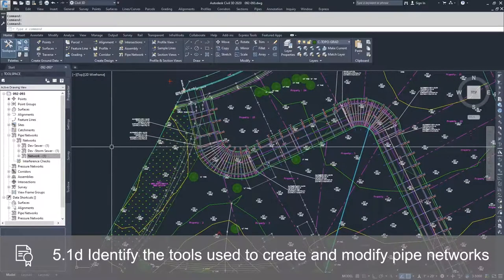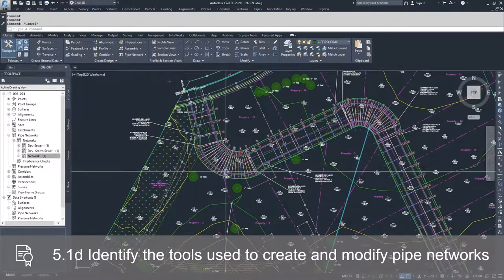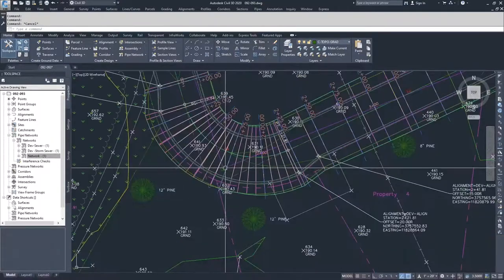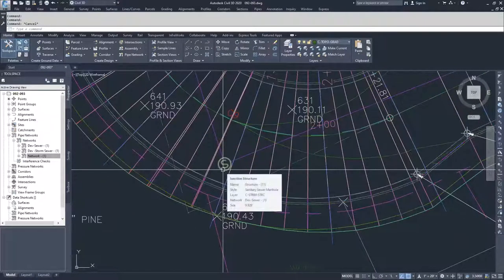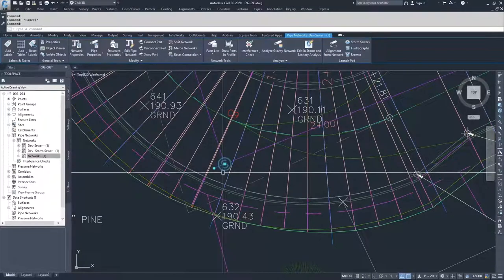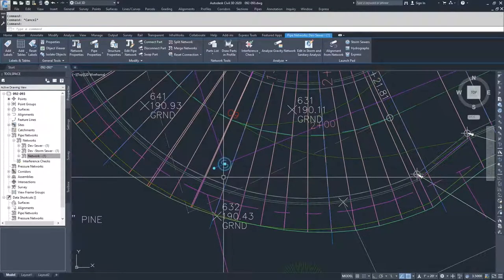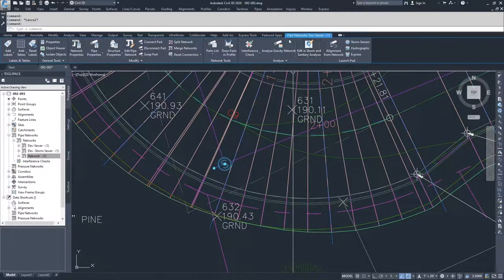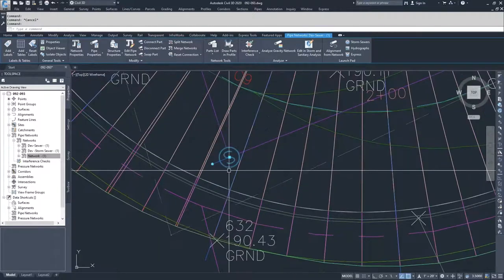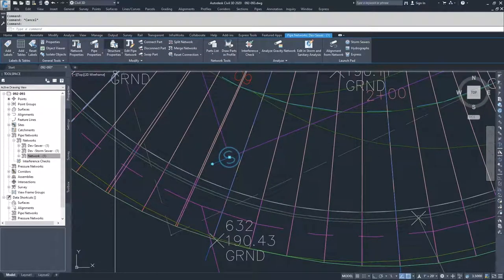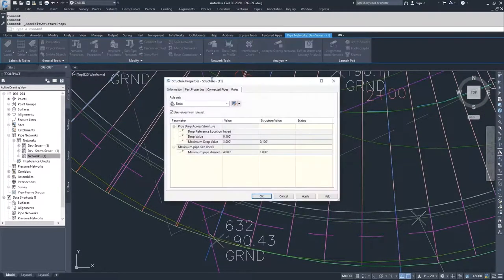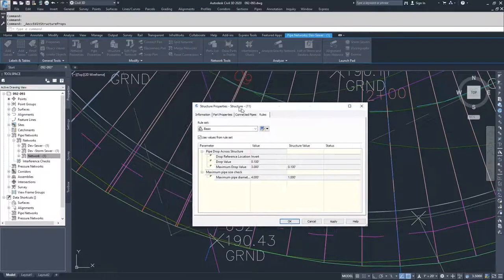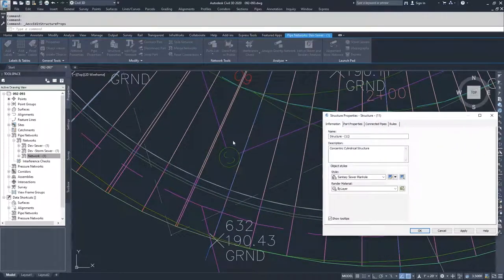In order to talk about the first, we're going to navigate towards our sanitary sewer that we just created. We're going to click on one of the structures, and then the contextual ribbon bar comes up for that pipe network. Once you've selected that object, you can select structure properties and the structure properties for this specific structure pop up.